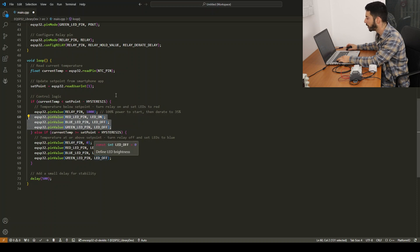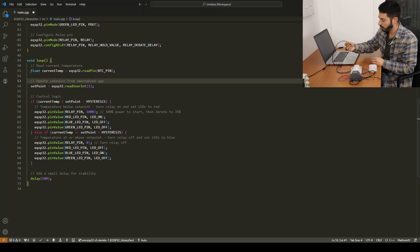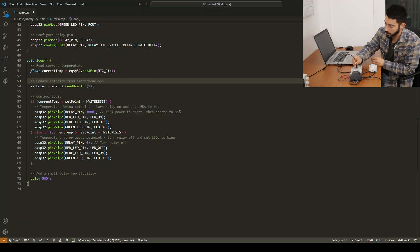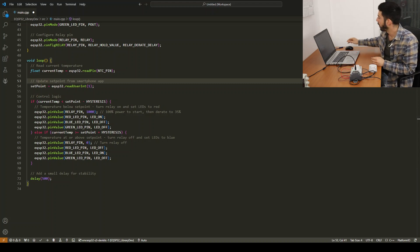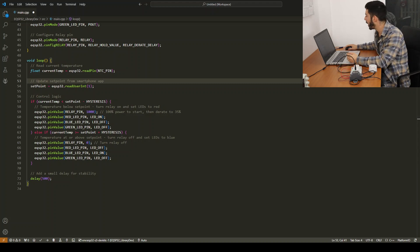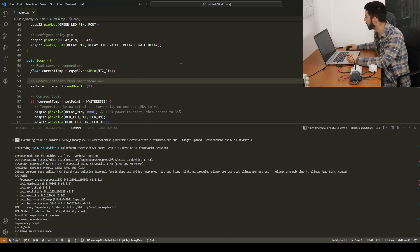The only thing we need to do now is connect the USB to our EQSP32 and load the sketch.